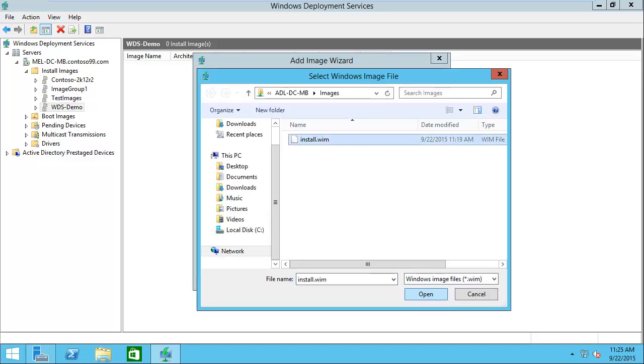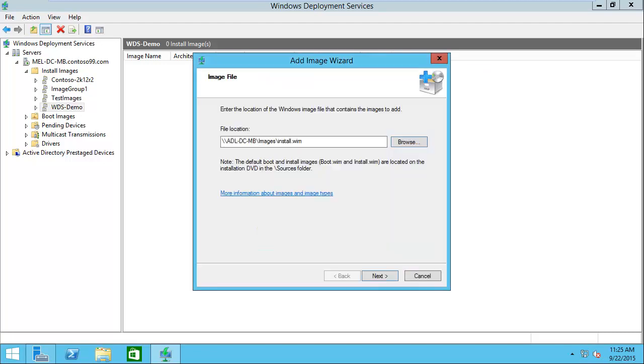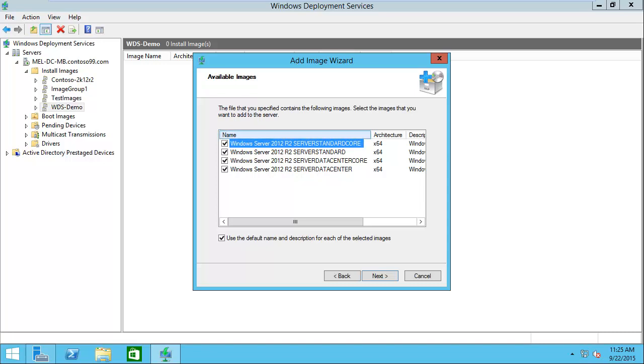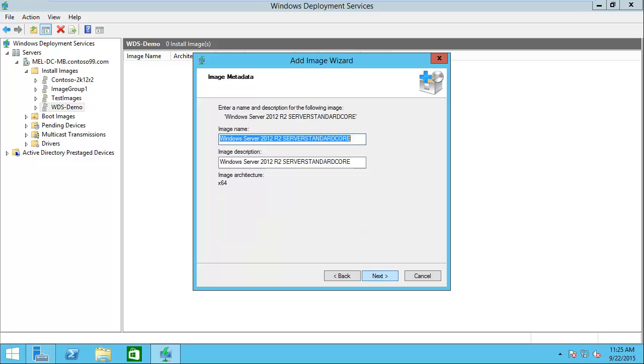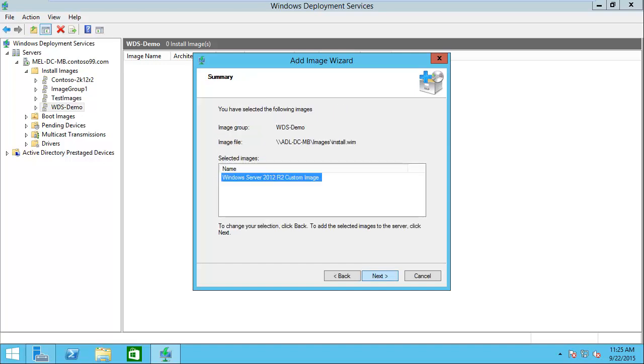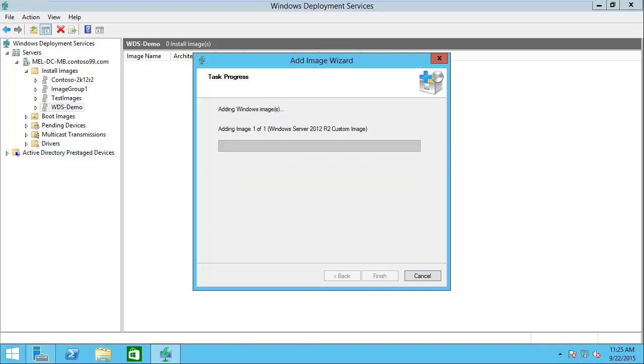There's my install.wim. We click next and we take a look based on the names here. We know that the top one here, the standard core, that's the image that I want. I'm going to uncheck this because I'm going to give it a custom name. We're going to call this Windows Server 2012 R2 custom image. I'm going to use that both for the name and the description. Then we'll click next.